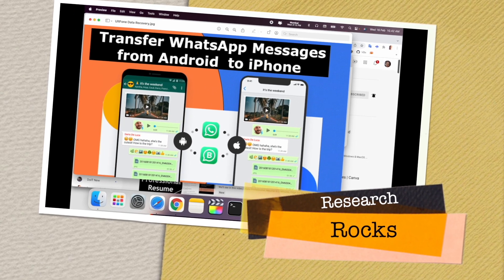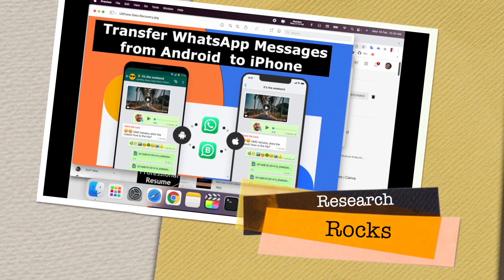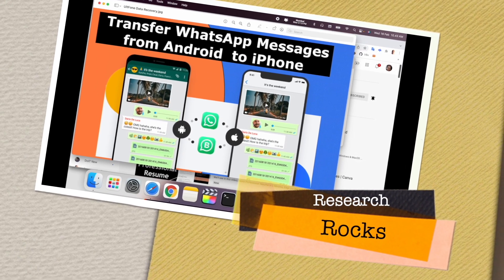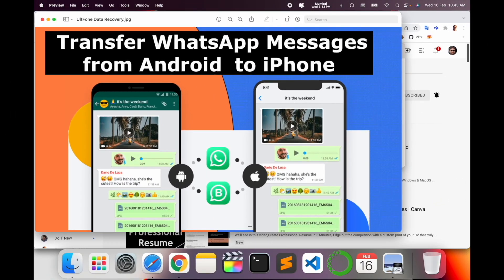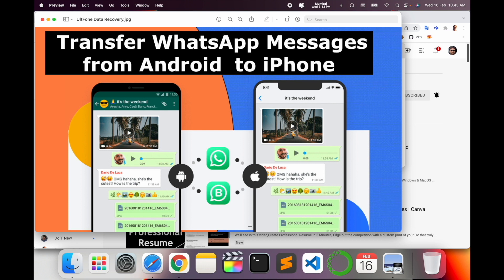Welcome to Research Rocks. In this video we will see how to transfer WhatsApp messages from Android to iPhone or iPhone to Android mobile devices, including your entire WhatsApp chat, videos, and MP3s. So what exactly is the process and how to do it? Let's start.